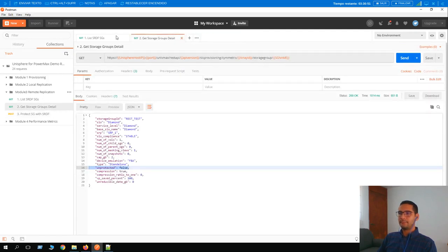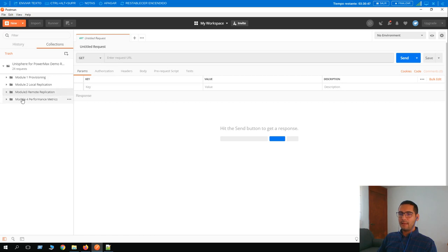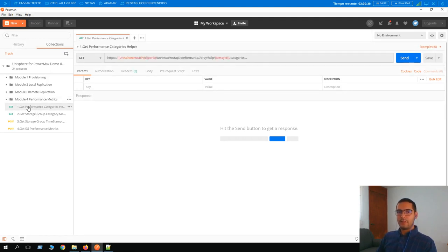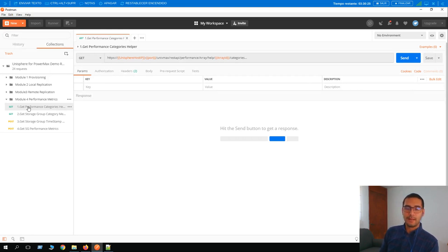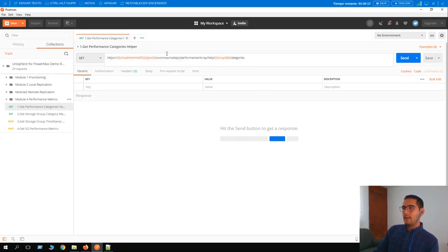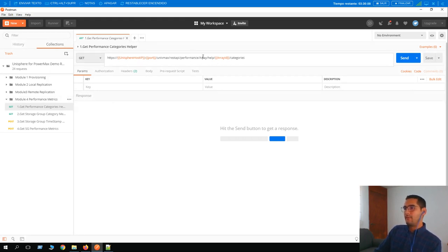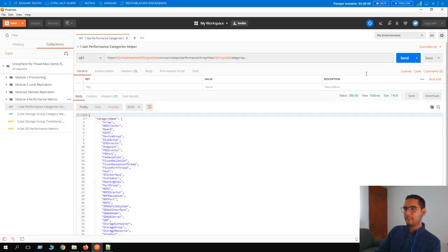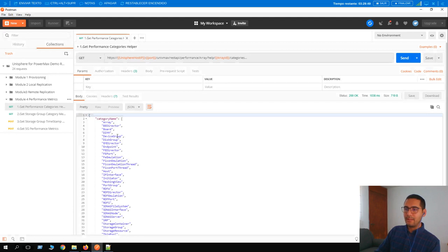Now moving to the next section: get performance metrics. As a storage engineer you may need performance data at any time, and getting this from the REST API provides precise numbers at whatever time you require. Looking at the URL — the REST API endpoint has moved from SRDF to 'performance'. Here we have the help section for all arrays for array 0107. Clicking Send returns information about performance categories: array, backend director, board — plenty of options.